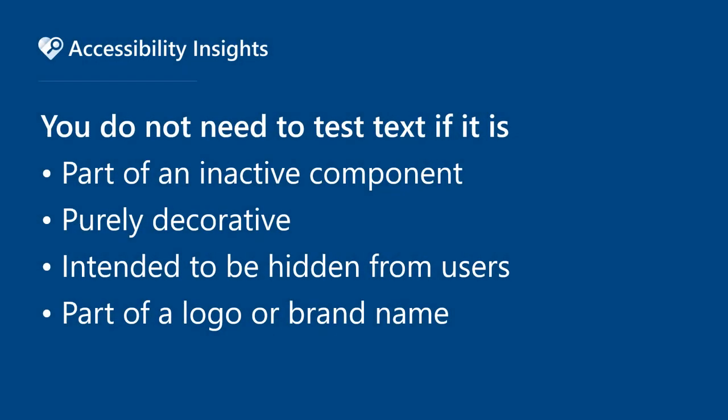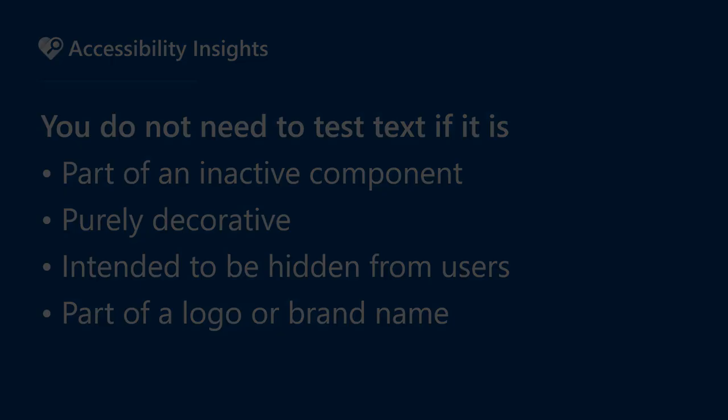You don't need to test any text that's part of an inactive component, purely decorative, intended to be hidden from users, or part of a logo or brand name.